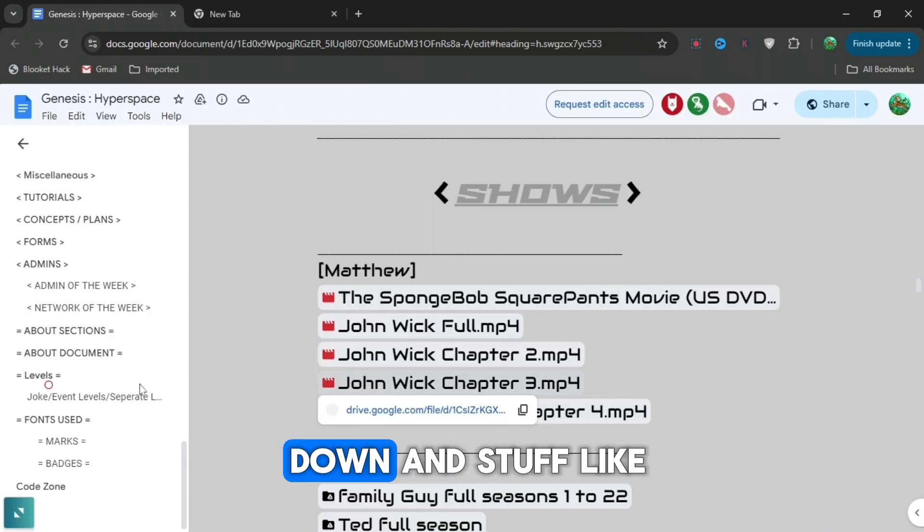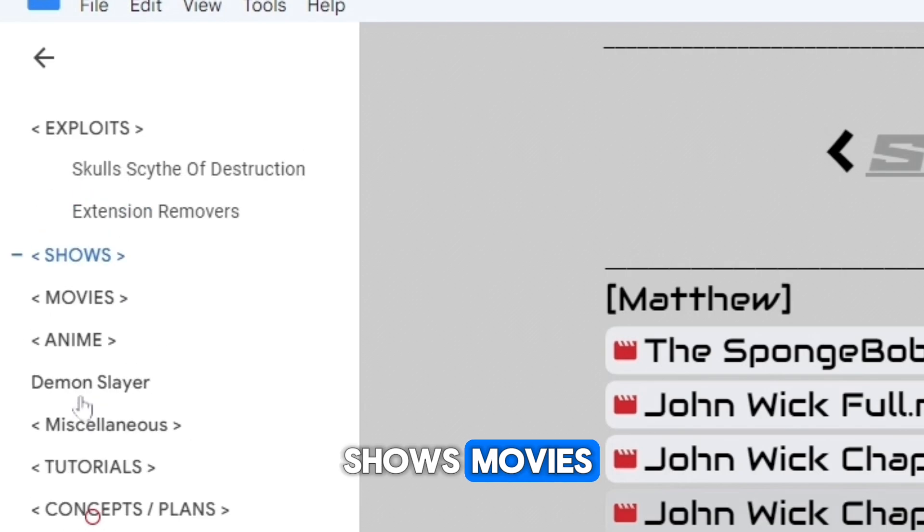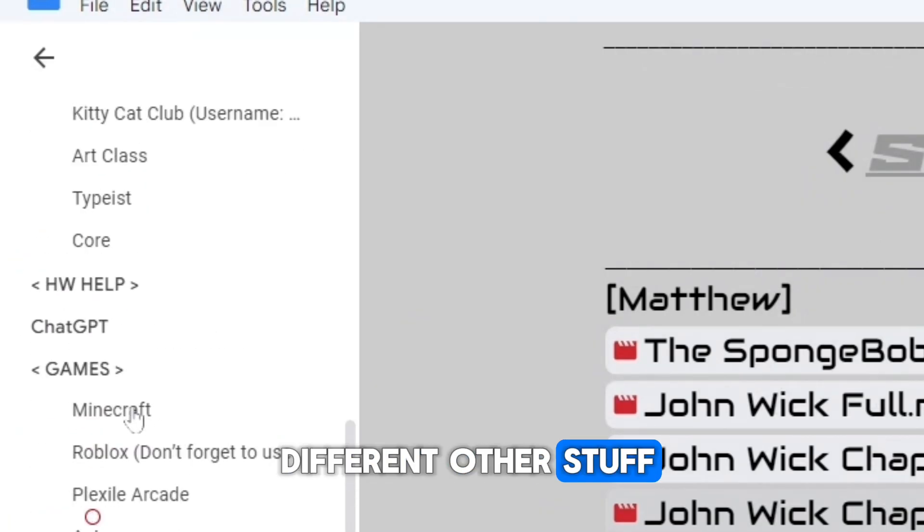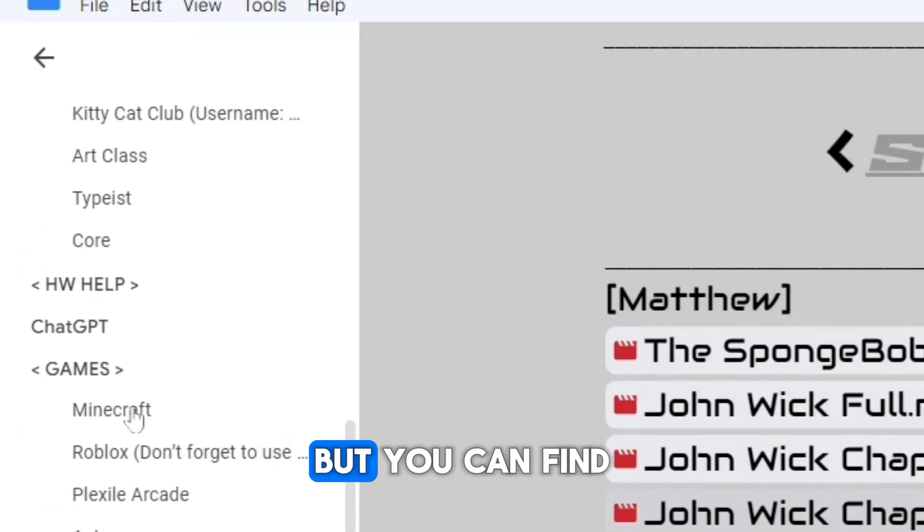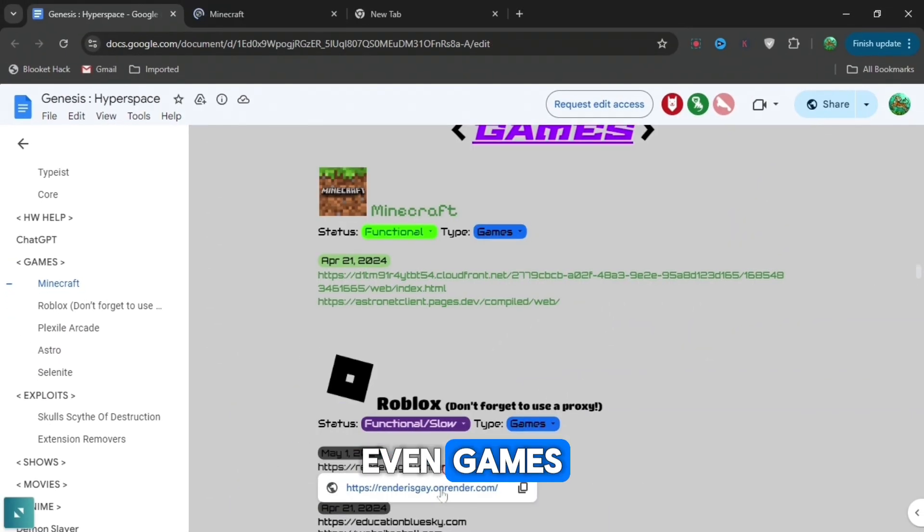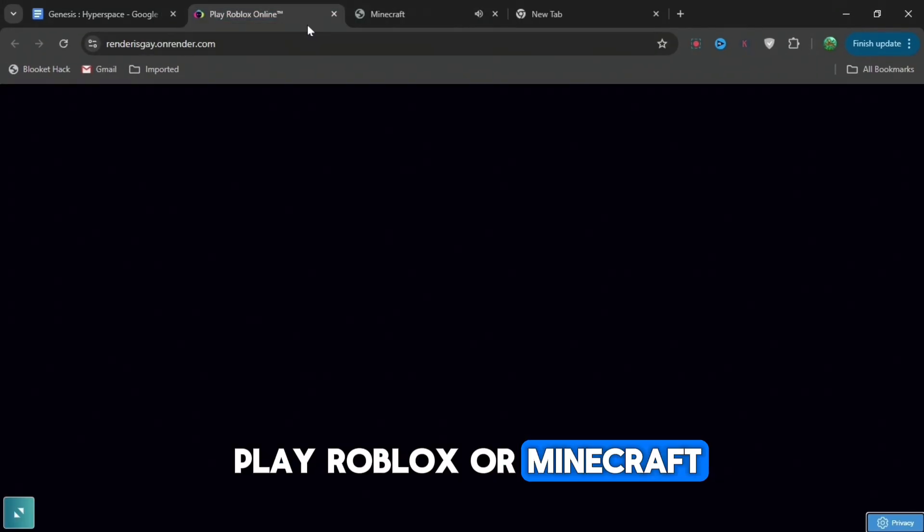You can even scroll down and there's stuff like shows, movies, animes and loads of different other stuff. It doesn't really matter, but you can find anything you want, even games. So if you want to play Roblox or Minecraft, it's right there.